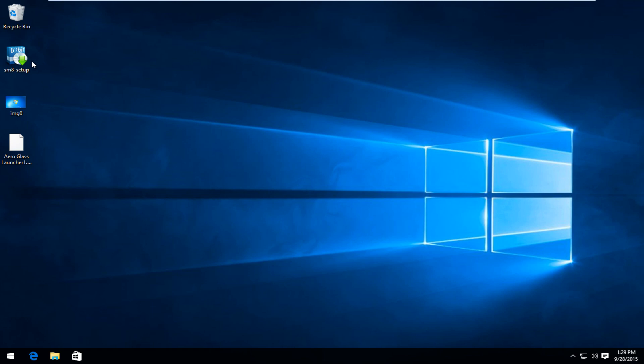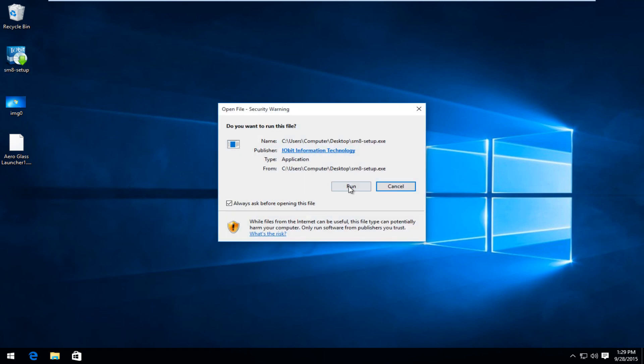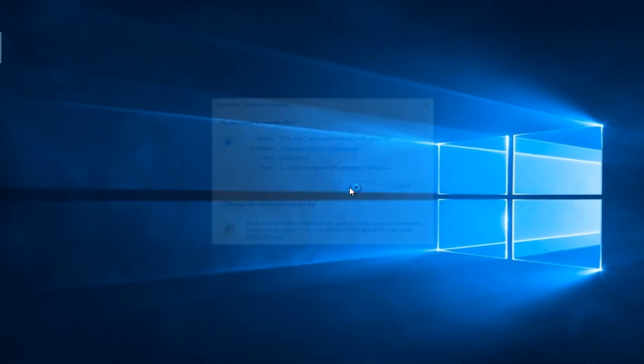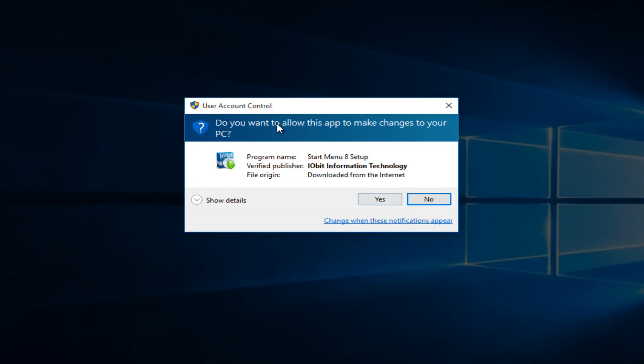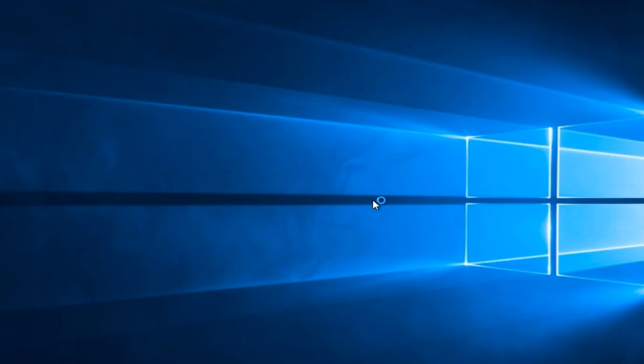Now I'm going to install the IObit Start Menu 8 to replace the Windows 10 start button. Some of you might be aware of this as it was popular when Windows 8 was released. I personally use this on my own computer.